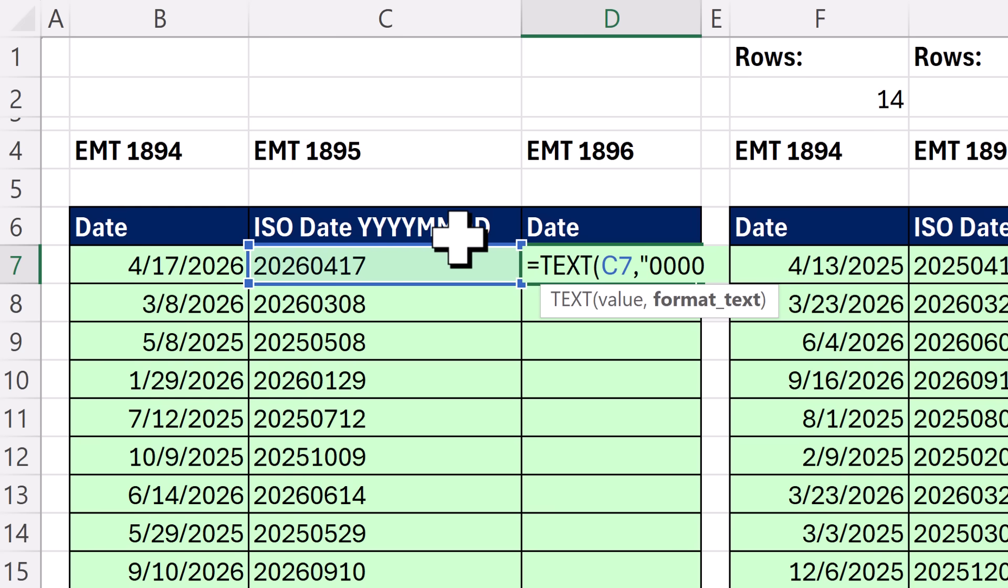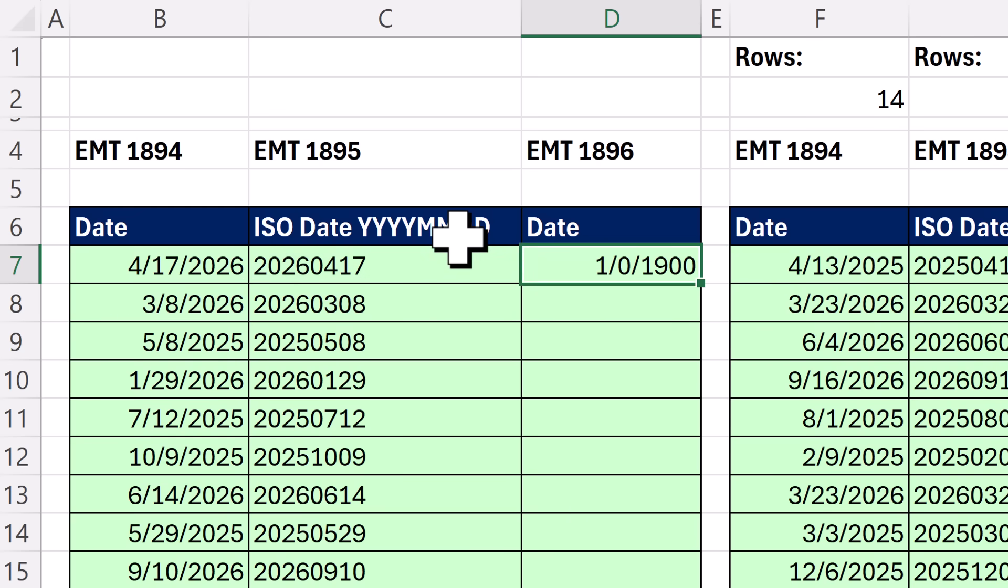One, two, three, four, dash, one, two, dash, one, two. Now when I end double quote, close parentheses, and Control Enter, that is text.